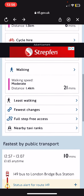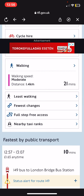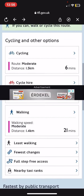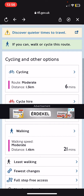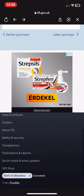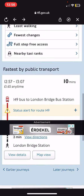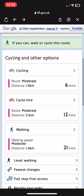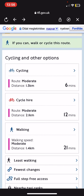You can choose for example walking or cycling or of course public transport as well, so you can just find the one that you want and that's it. So that's pretty much it for this video guys, see you in the next one, goodbye!